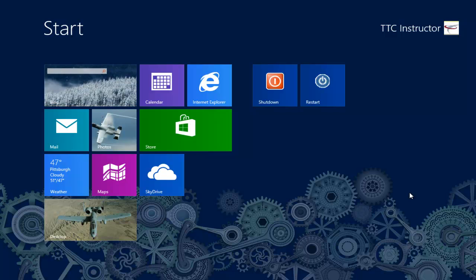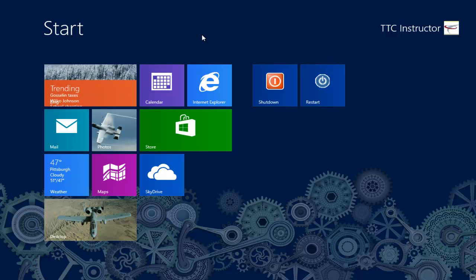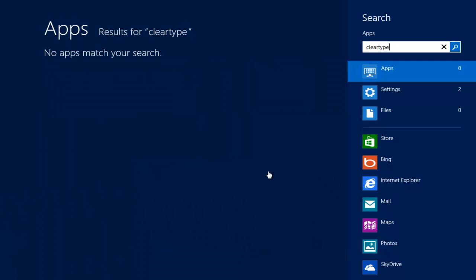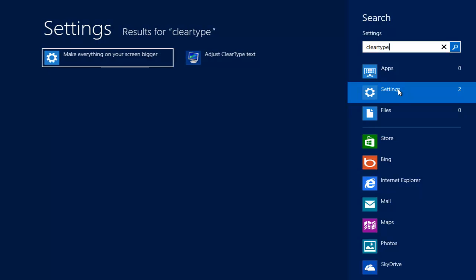What is ClearType Tuner? Well, if you can say it very fast, you're pretty good. Let's type on the start screen in Windows 8, ClearType, and we're going to select Settings. From the Settings, we'll select the Adjust ClearType text.